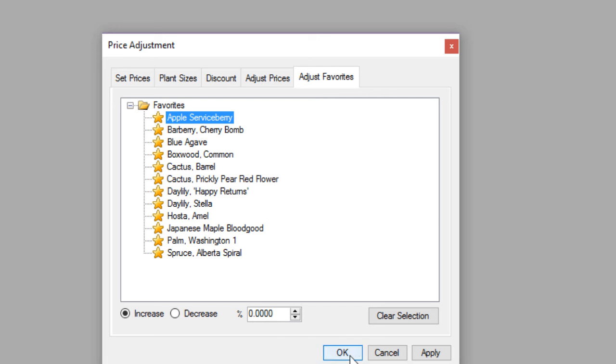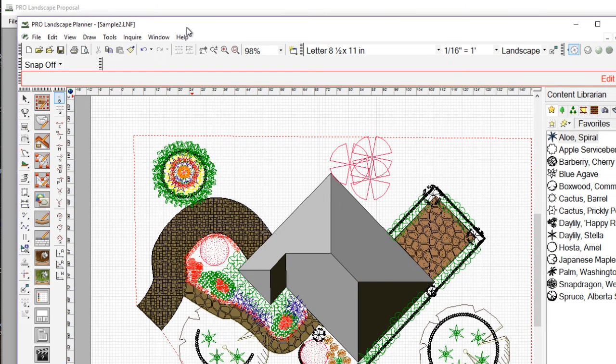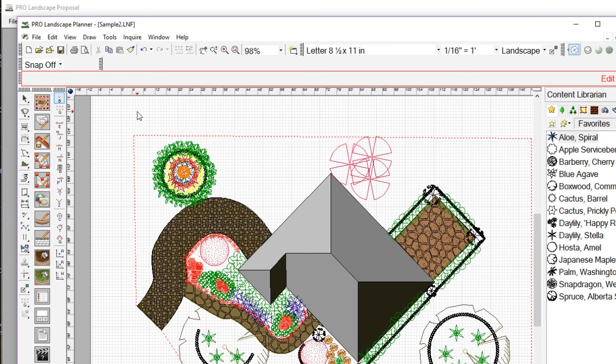So that is the price adjustments utility. Next, what we're going to do is talk about a much better way of setting prices that seems to be a very popular way to set prices. What I'm going to do now is jump over to the planner program. Now, this option is available in both planner and image editor. In this example, I'm just going to show you how it works on the planner side of the program.